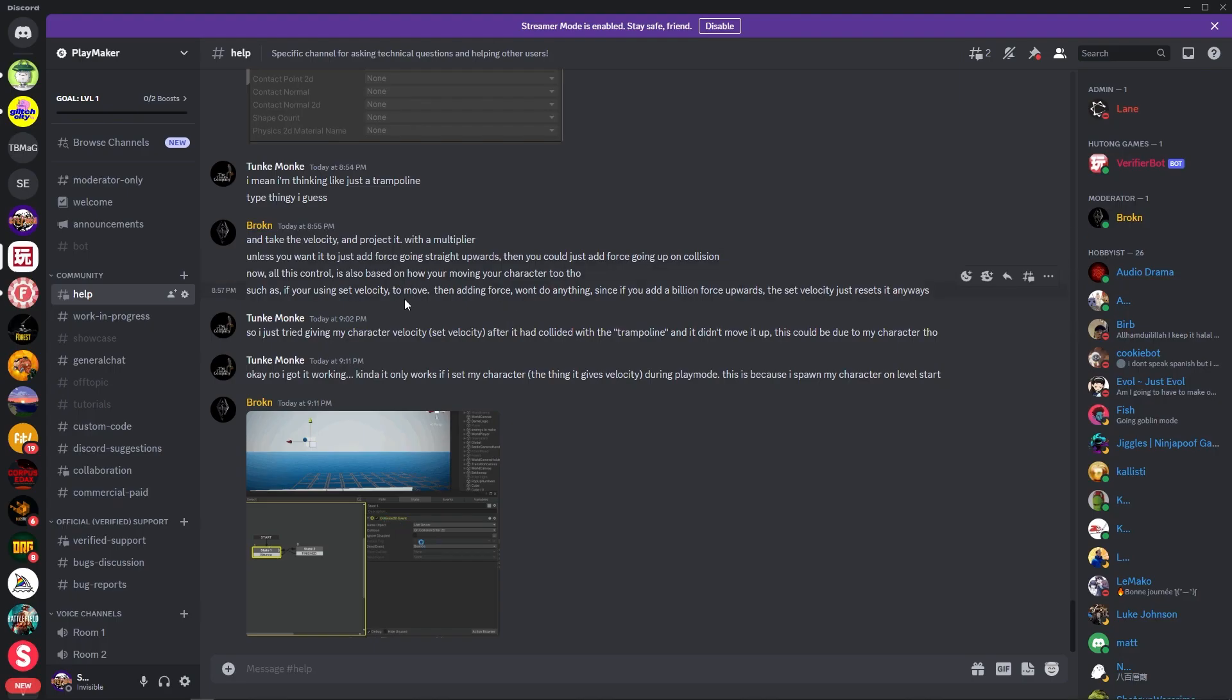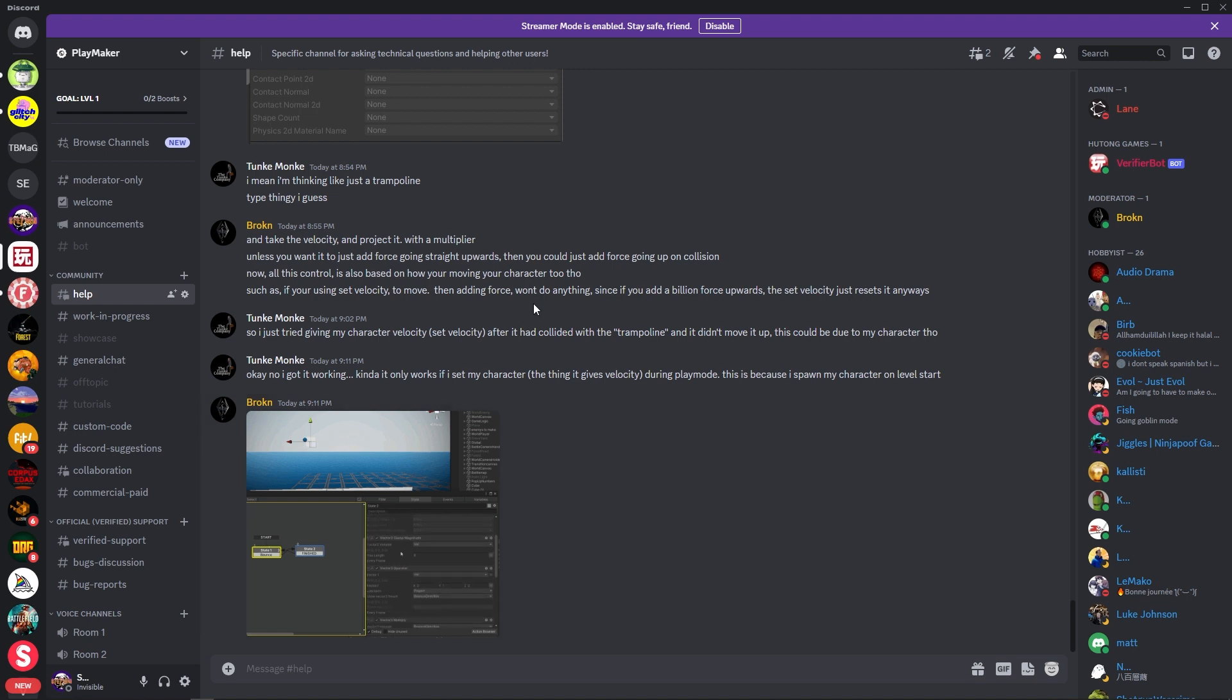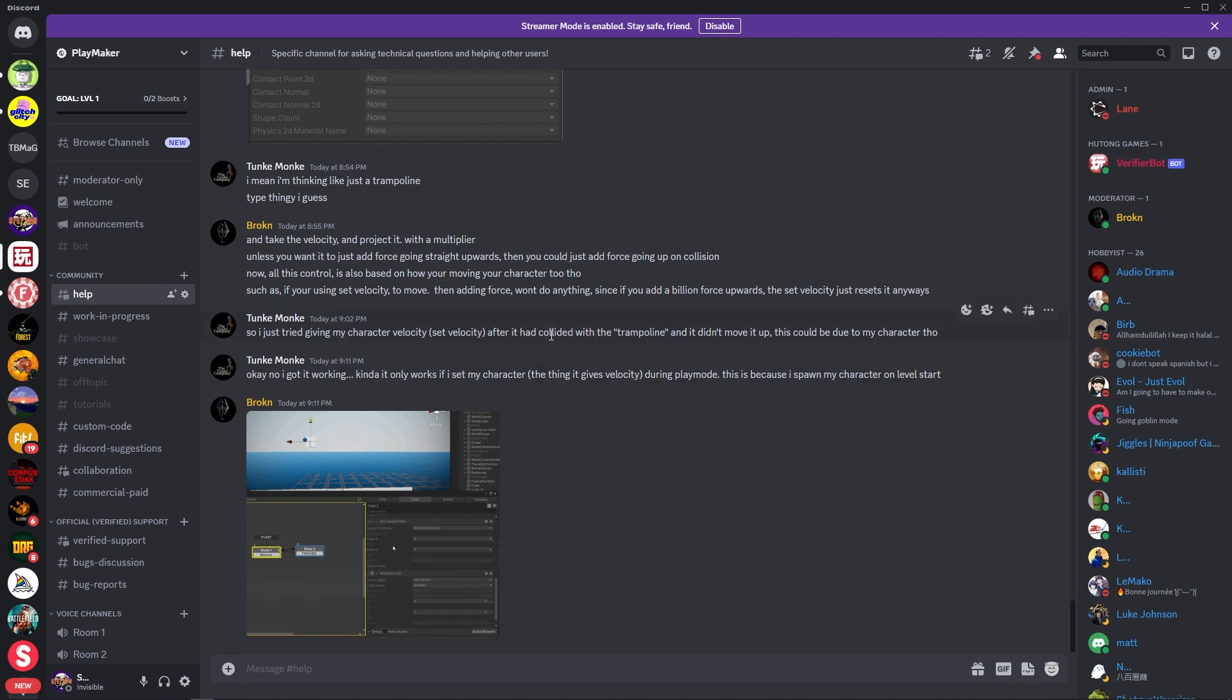Now, the thing is, with Discord, yes, come in and ask away if you're really stuck on something. But beforehand, you might want to first try finding an answer to your question that might have already been given to somebody else who, before you, asked the same question.